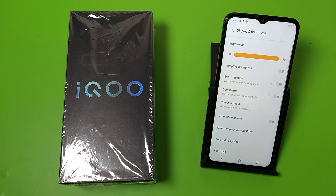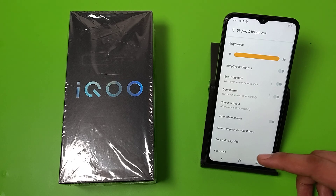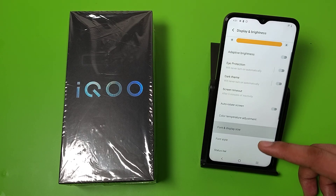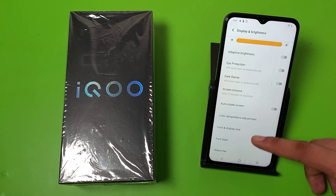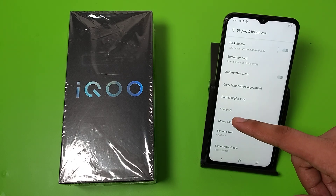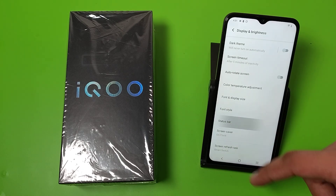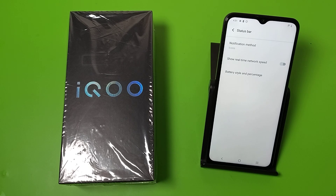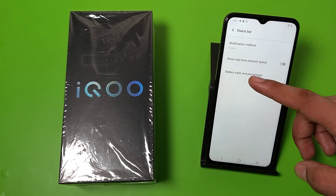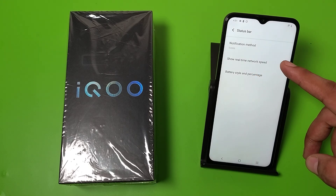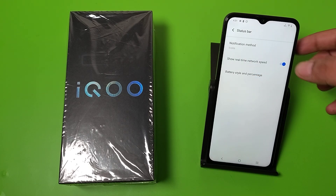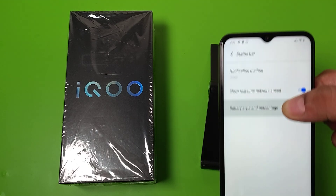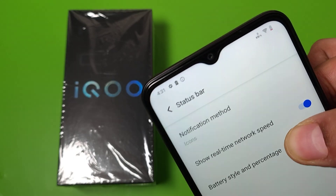First, you have to click on Settings, and then click on Display. After clicking on Display, swipe down — here it is: Status Bar. Click on 'Show real-time network speed.' When you enable it, you will see the real-time network speed.